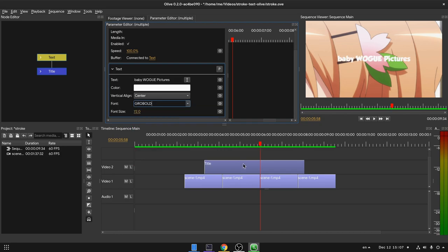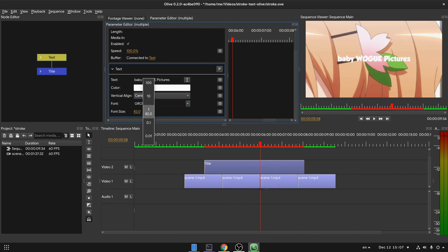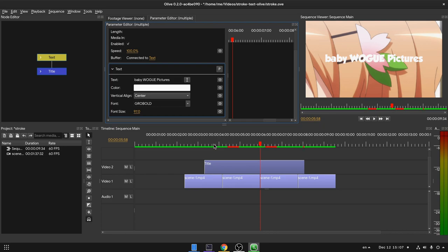Ok, all done! Oh, and we can change the font size if we want. So now we have our text ready, and we want to add a stroke around it.